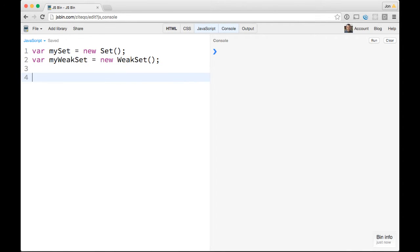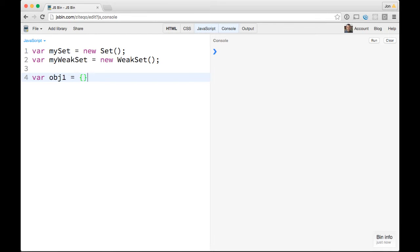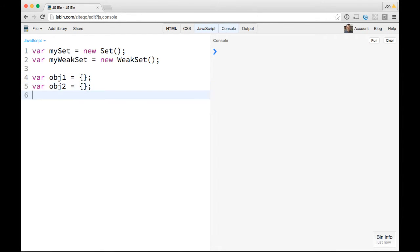Let's make some objects just for testing. We can do var obj1 equals a new object, and var obj2 equals a new object. Okay, so those are just some empty objects.